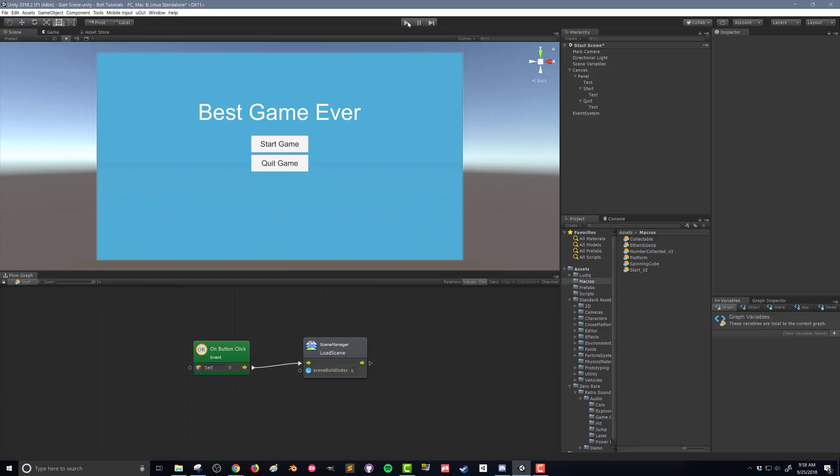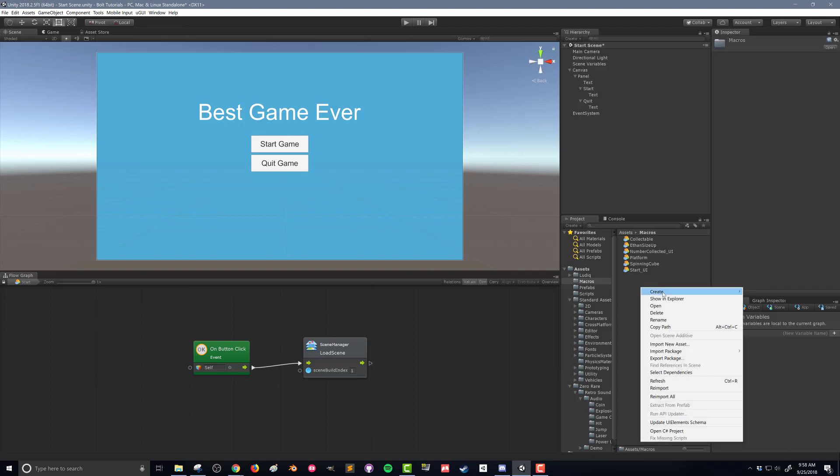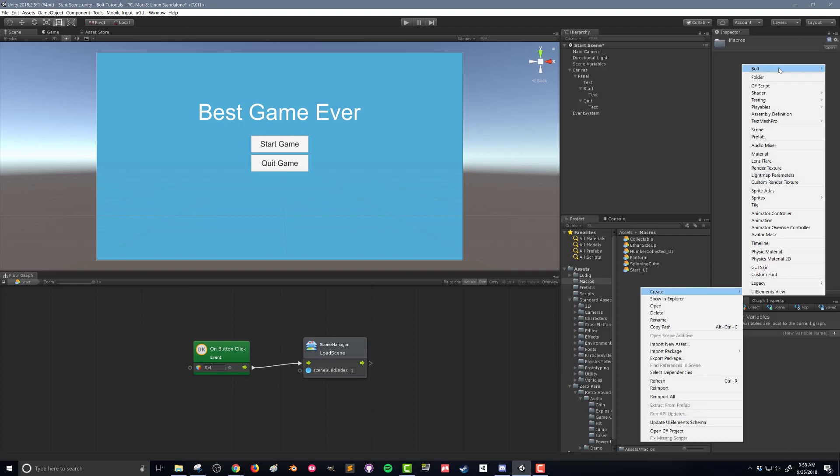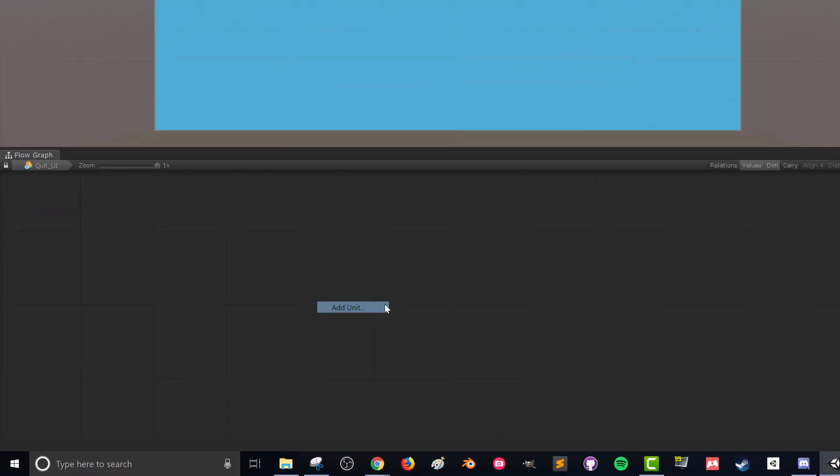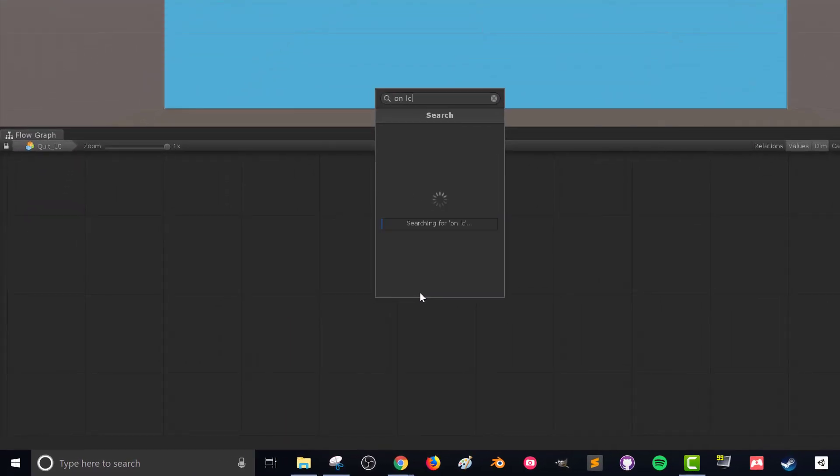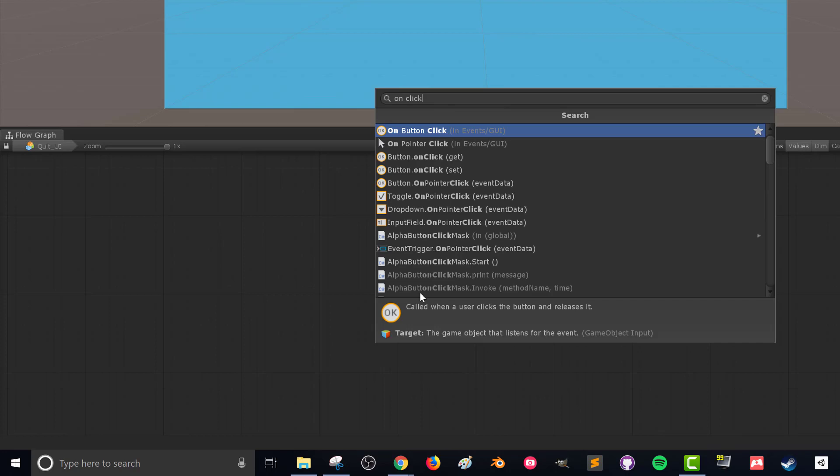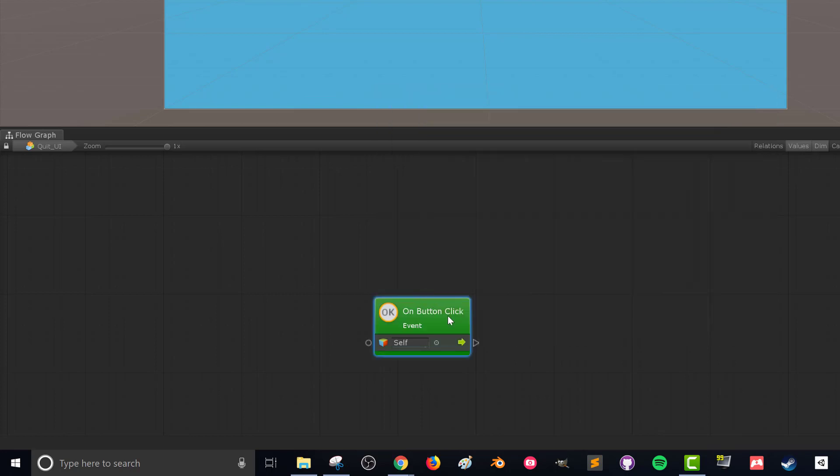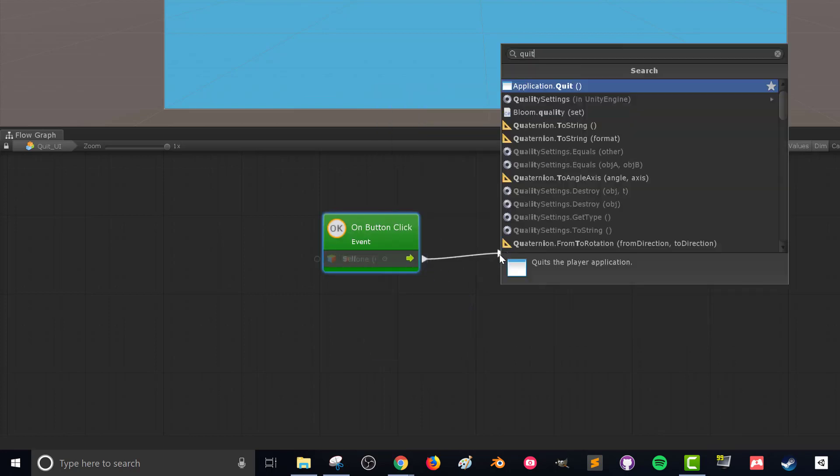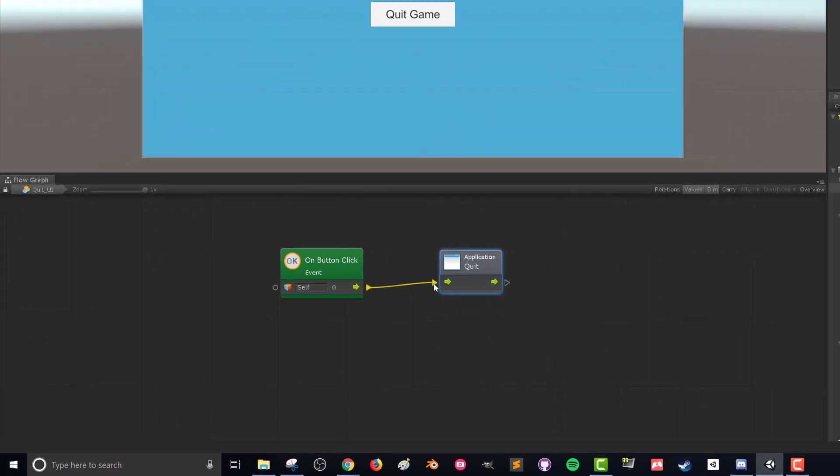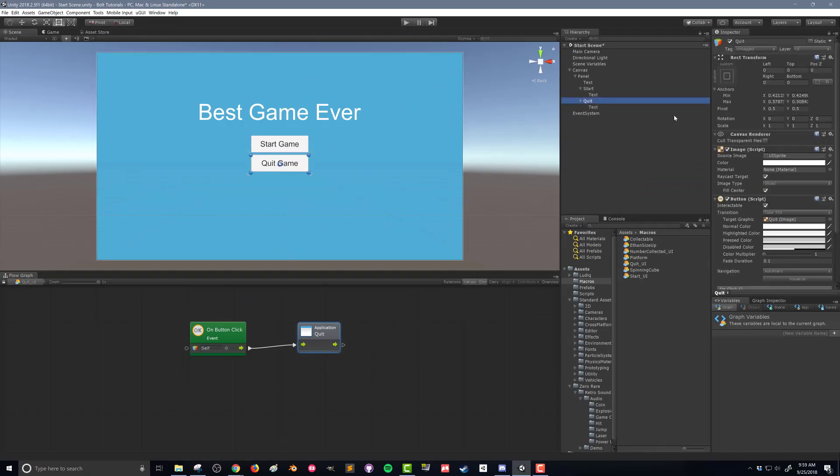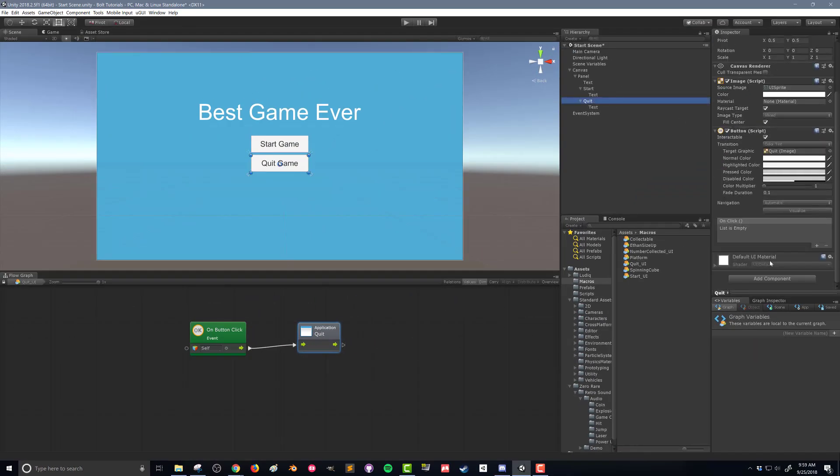Next let's work on the quit button. So in the Macros folder, I'm going to right click, Create Bolt Flow Macro, and I'm going to create a new macro called Quit_UI. Just like before, I want that on click events, and in this case I just want to quit the application. If I search for quit, there we go, Application.Quit. And that's all there is to it. That's all you need for a quit button. Now if your game needs some sort of save functionality, you want to show an exit screen, it needs to be more complex than that, but this is how it works.